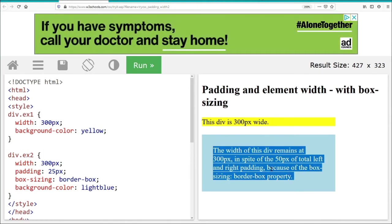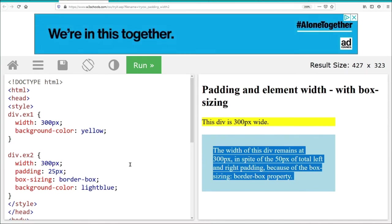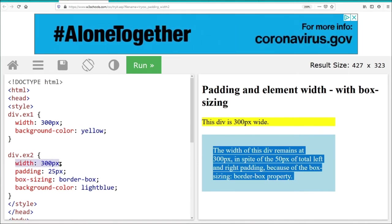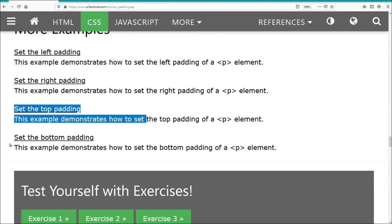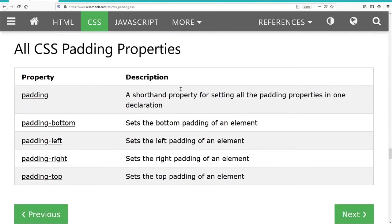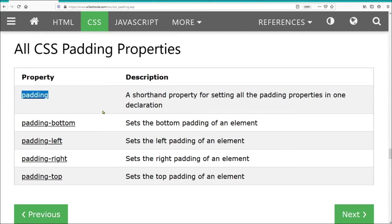The div remains at 300 pixels wide in spite of 50 pixels of total left and right padding because of the box-sizing: border-box property. With border-box, the 300 pixels width includes the border and padding within the box. You can set left, right, top, and bottom padding individually. Looking at all the CSS padding properties: padding sets all four sides; padding-bottom, padding-left, padding-right, and padding-top set individual sides.